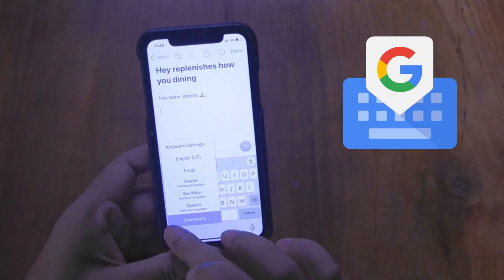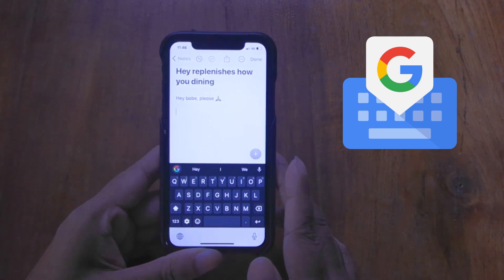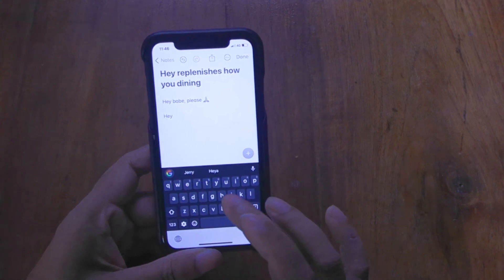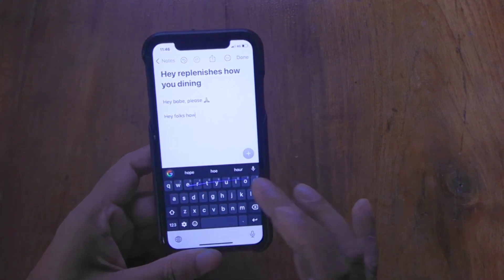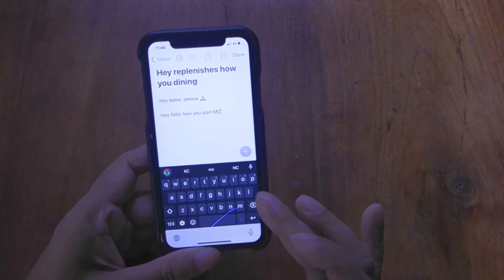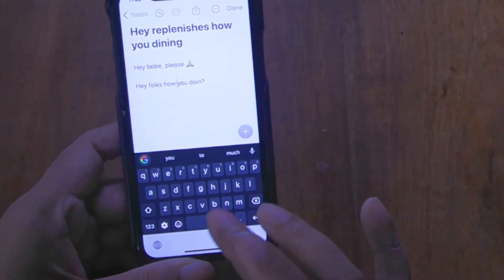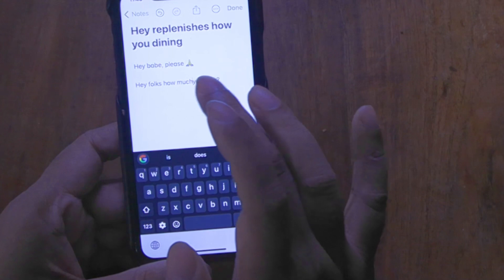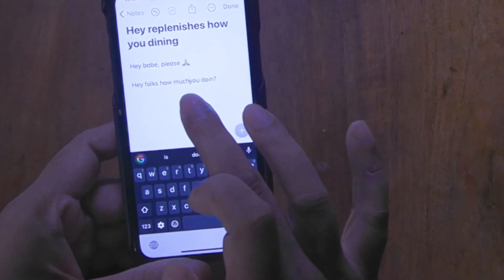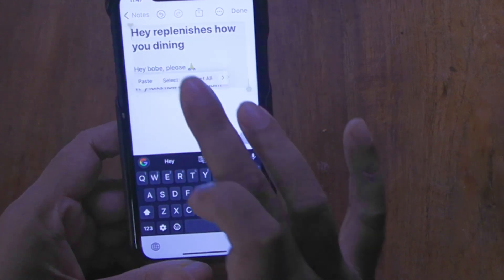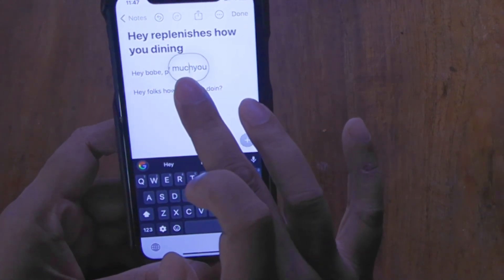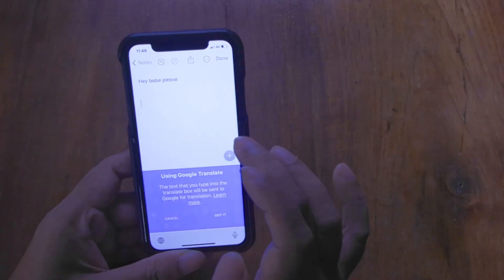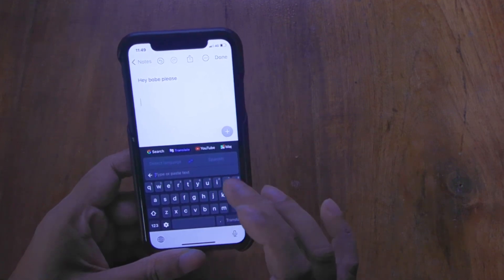So next is Gboard from Google. Slide typing is fantastic on this, and it has a numbers row. One thing I notice is that when you insert a word in the middle of a sentence, it doesn't add a space to the following word, unlike all the other keyboards on this list — I have to manually type in a space. Gboard also has a built-in translator, which can be very useful if you're always needing one.